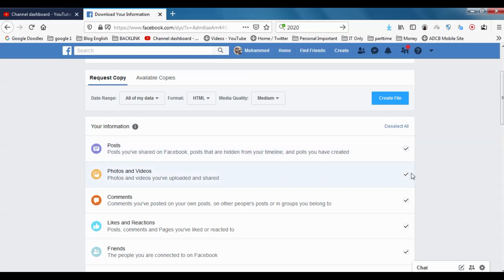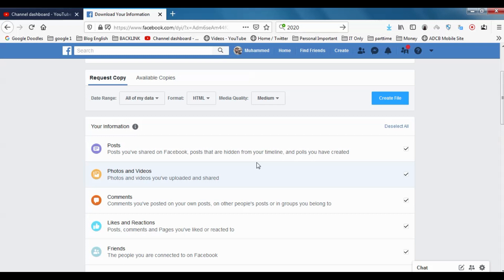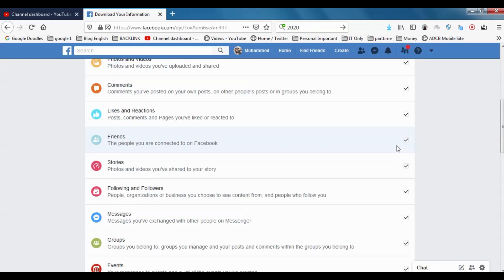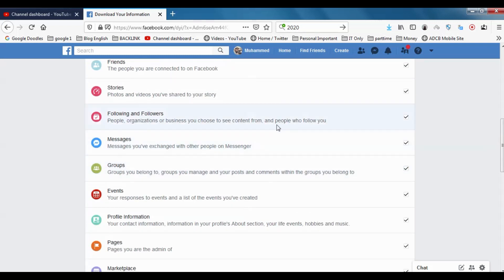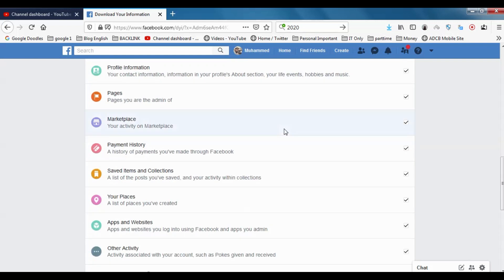It's up to you. It's your decision. You need to choose what type of data you need from Facebook. After you customize the download option, you can choose the date range.